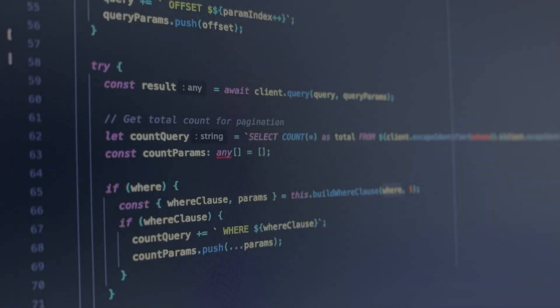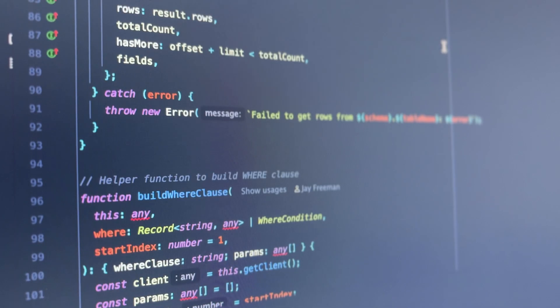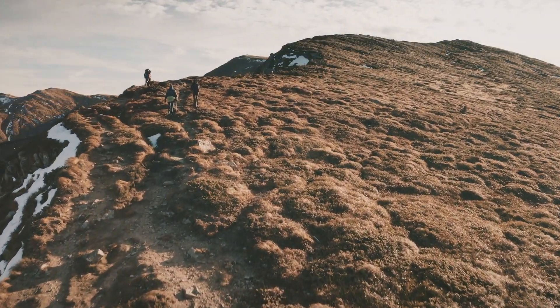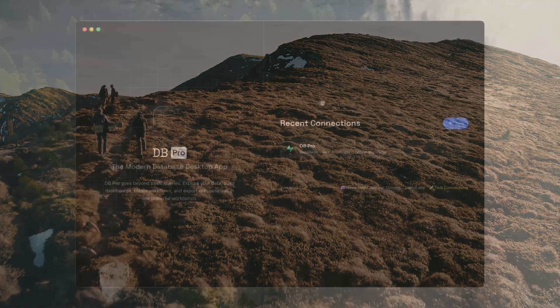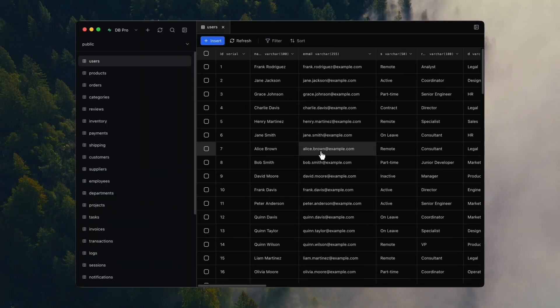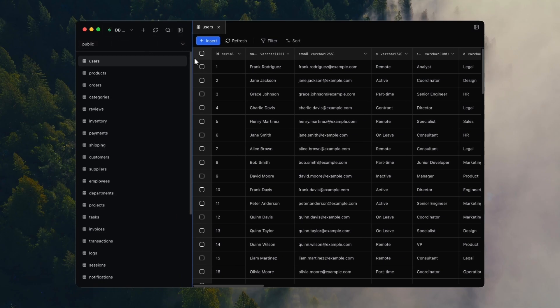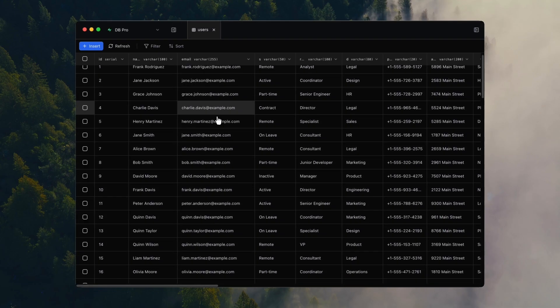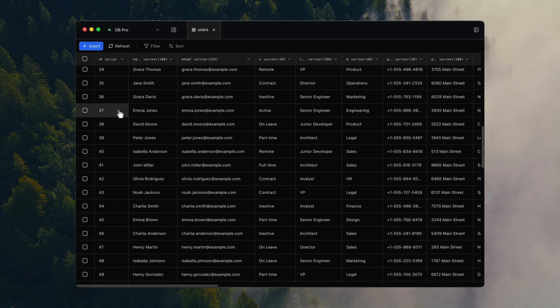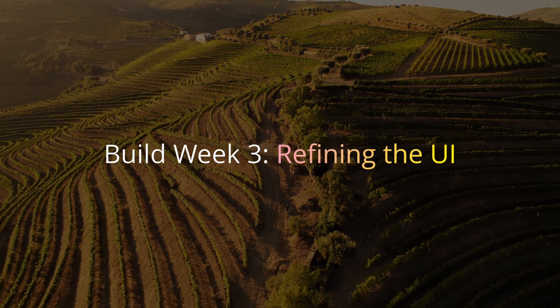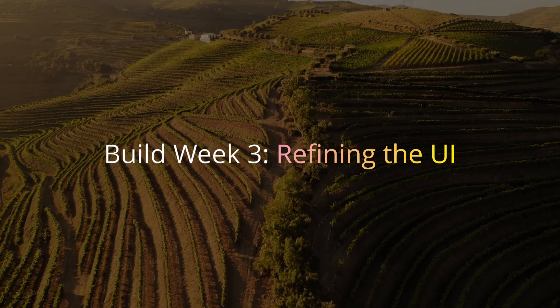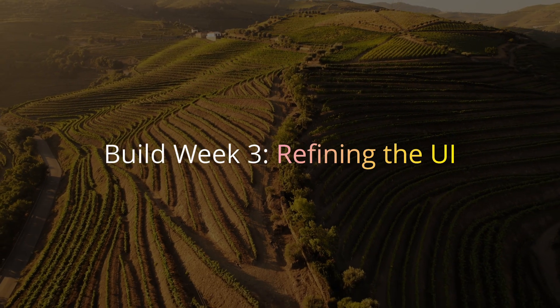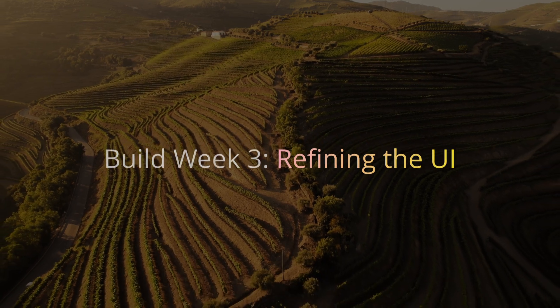After the first video went live, we jumped straight back into building. Motivation to build the best database app was higher than ever. We had a working foundation, but the UI still needed a lot of love. At this stage, dbPro could connect to a database, pull in tables, and show the structure. But it didn't feel great yet. The layout was a bit clunky, spacing was off, and the design just wasn't living up to what we had in mind. So, the goal for this week was simple. Finish off and refine the UI, ready to start hooking it up to a real database connection in build week number four.